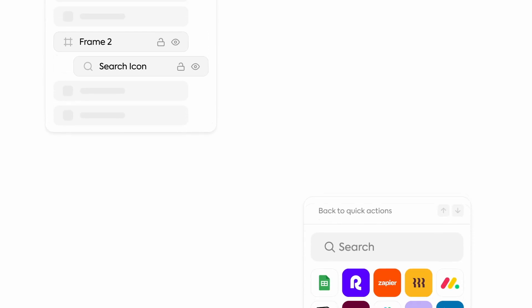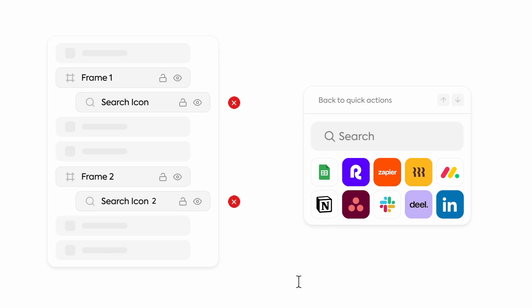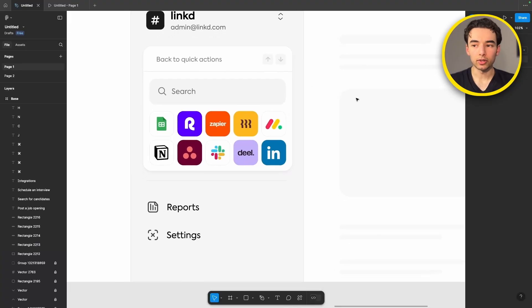The reason we do this is because of how Figma smart animate works. Figma searches the old frame and new frame for matching layer names. If the names match it assumes that they're the same element and animates it as such. If it has a different name it assumes they're two separate objects and fades the first one out and the second one in.